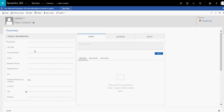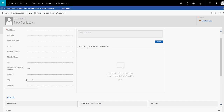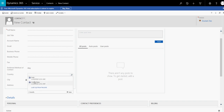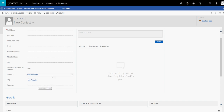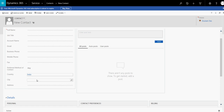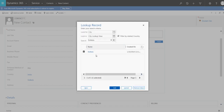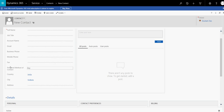Now let's go to Contacts and create a new contact to verify everything works. Here you can see the city field is locked. If you select United States, the city is now unlocked. If you remove the country, the city gets cleared. If you select India, the city lookup is populated and if you open the city lookup records, you won't find any United States cities — only Indian cities appear.